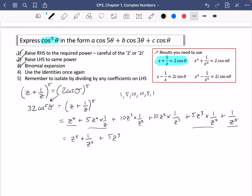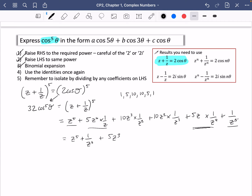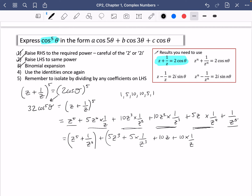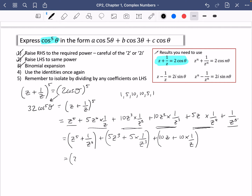I made an error with the powers — they should be decreasing: z⁵, z⁴, z³, z², z¹. So the term I wrote as z cubed should just be z to the power of 1, giving 5 times 1/z³ for its pair. Now I can factor: z⁵ plus 1/z⁵, plus 5 times (z³ plus 1/z³), plus 10 times (z plus 1/z). Remember this whole expression equals 32 cos to the power of 5 theta.